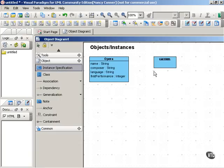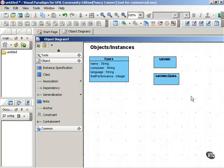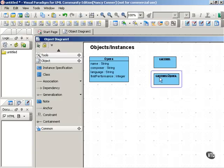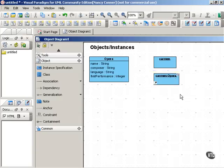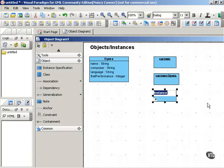You can also identify an object by including the class name. This tells us we have an instance called Carmen that belongs to the class Opera. It's also possible to have an anonymous object where you leave off the name of the individual object and just give the name of the class to which that object belongs.